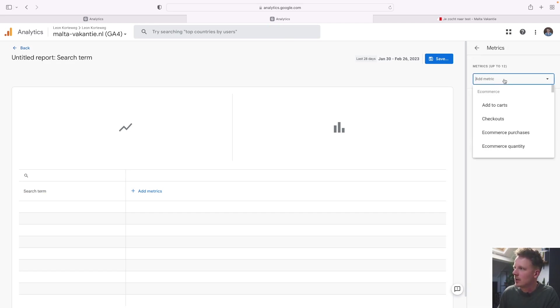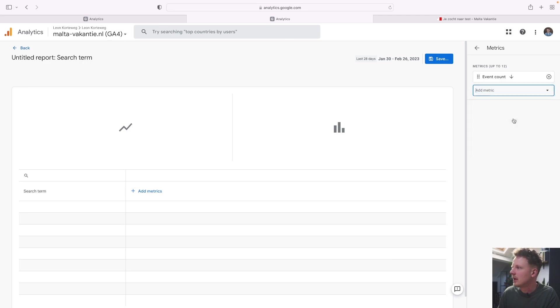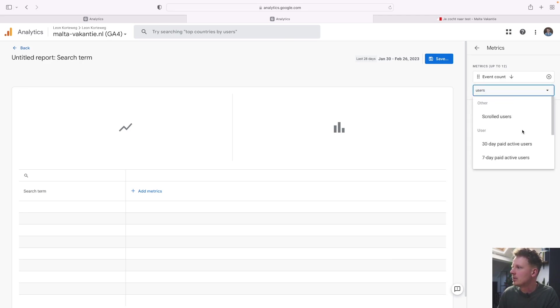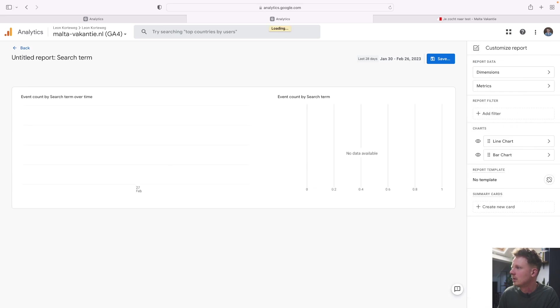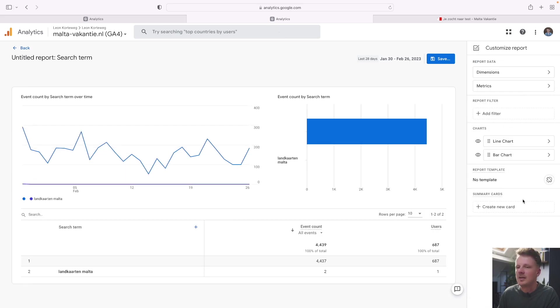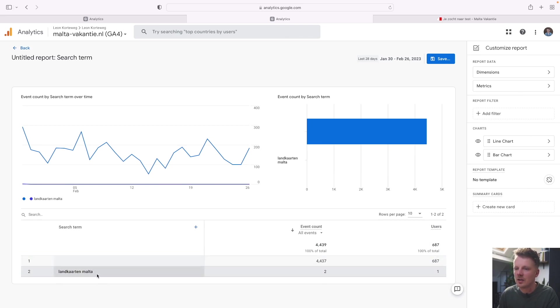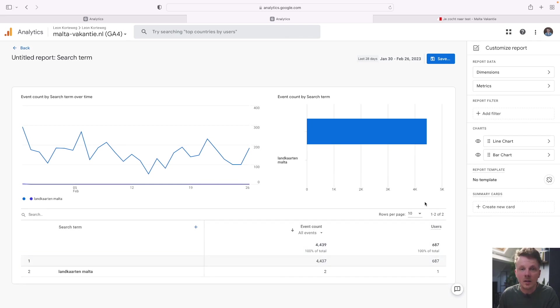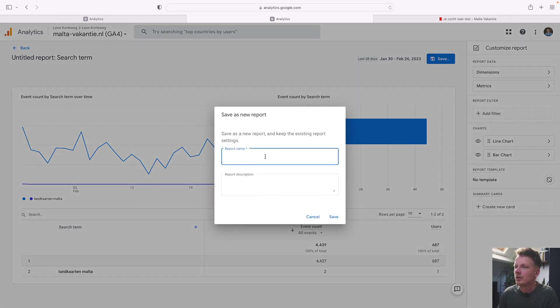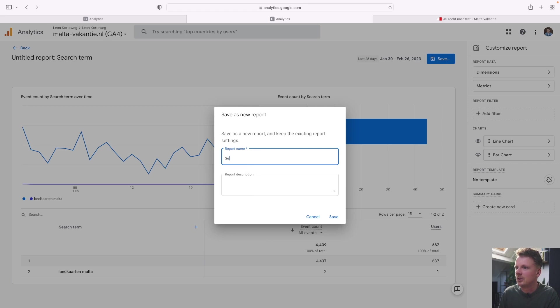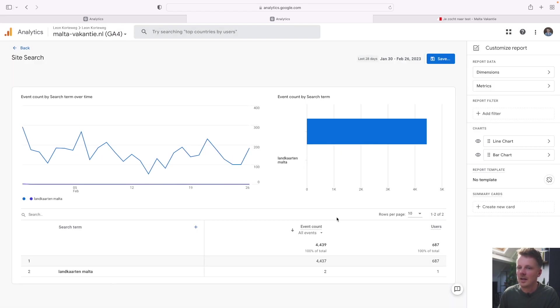As metrics, we're going to go for event count and users. And if we do that, we already get some data. And of course, I do not have so much data on this site, but it will really help as an example anyway. We can save this report. I will say site search and then click save. And it says report saved in library.